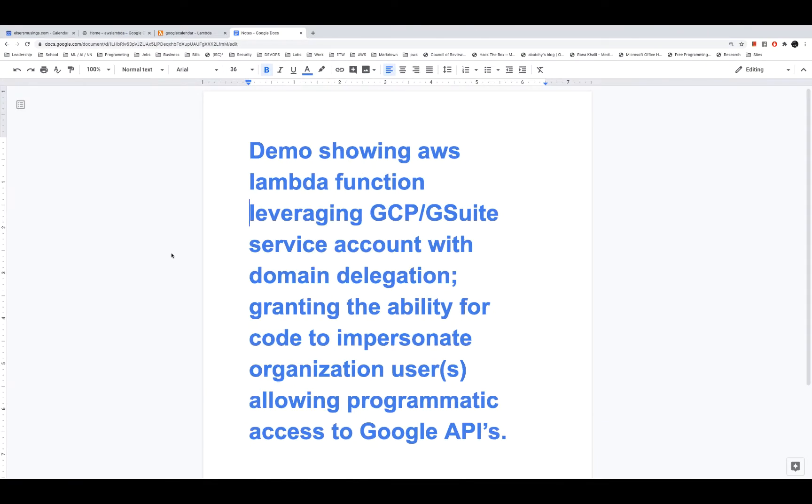Alright, so I'm going to grab this quick demonstration showing that I've created a service account on GCP. I've taken that service account's private key and granted my AWS Lambda the ability to access that private key and then request services over on GCP, leveraging that service account.